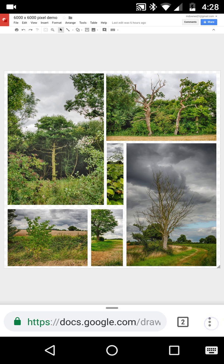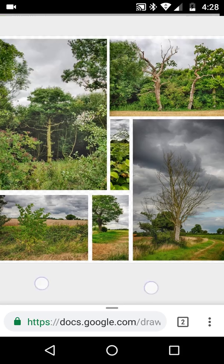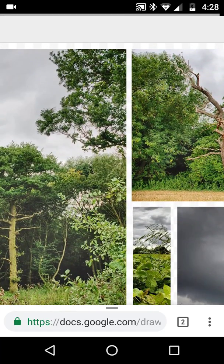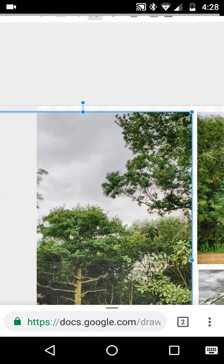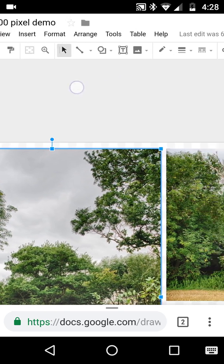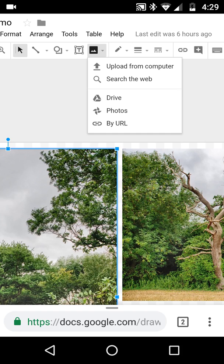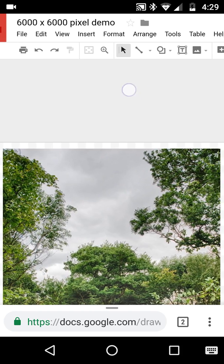Bottom right, we'll click to desktop site and see if anything changes. It looks like it's reloading itself. Honestly, it doesn't look any different than before. If I move along, I have all of the buttons that I need.